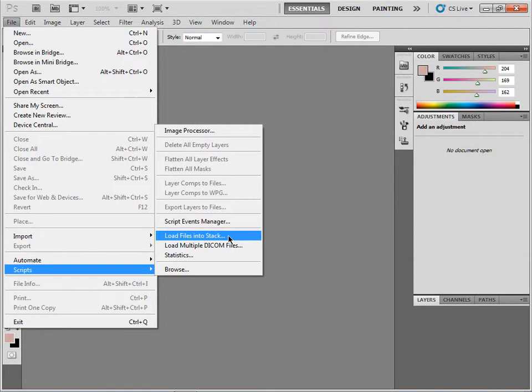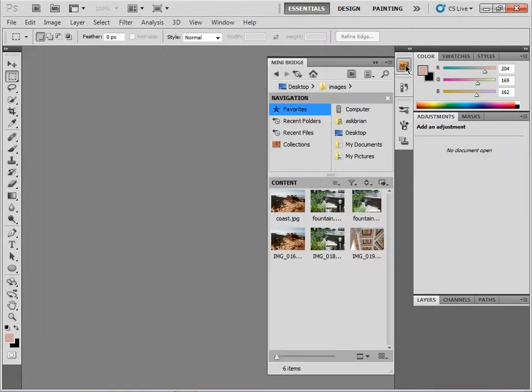You can also do this within Adobe Bridge. But now we can actually also do it within Mini Bridge. Now this is Photoshop CS5, and if you guys do have CS4, you can do it just the way I showed you in the File menu.